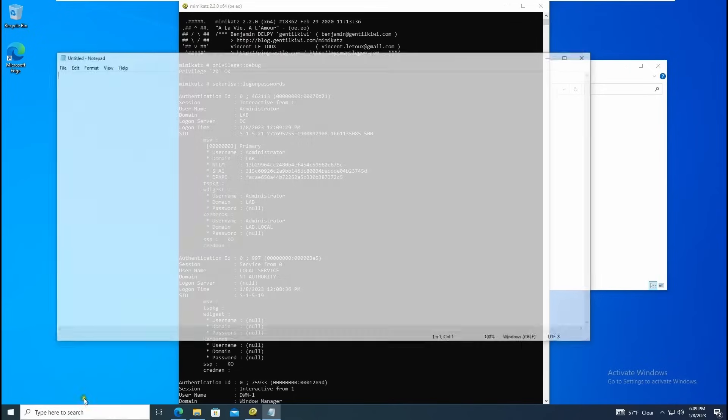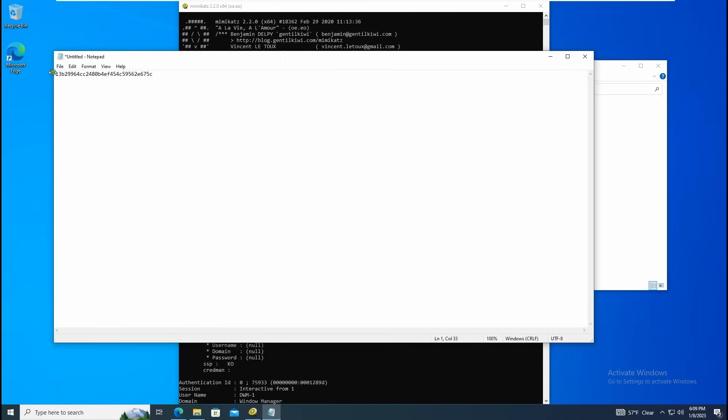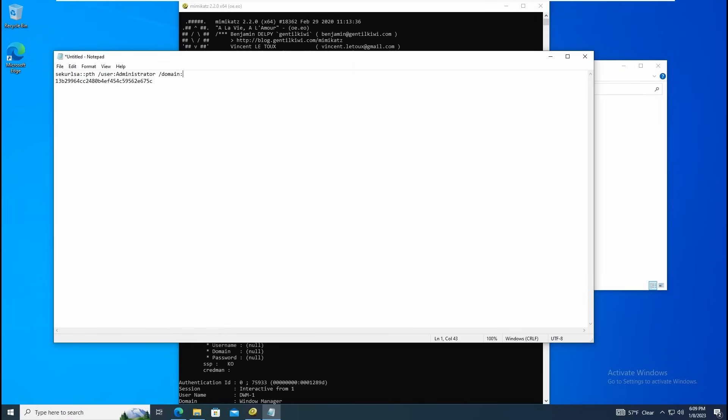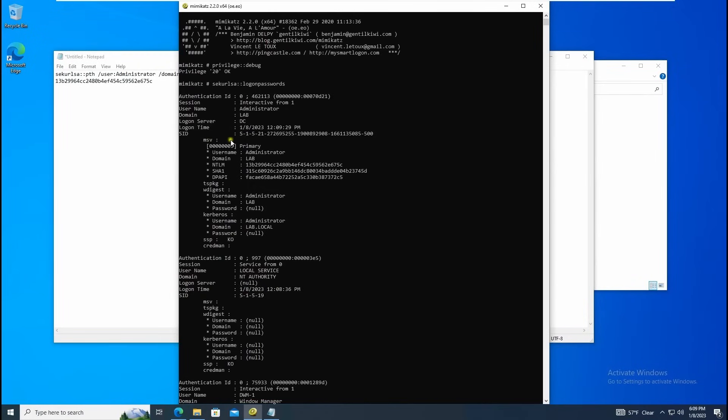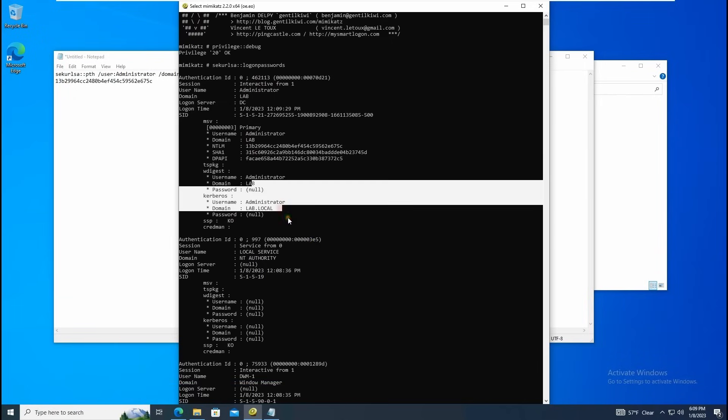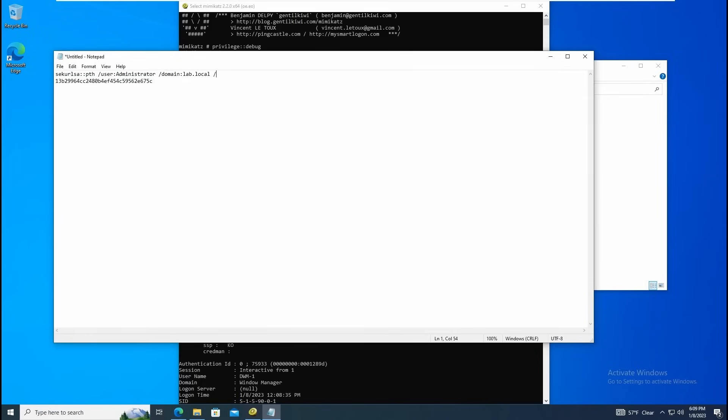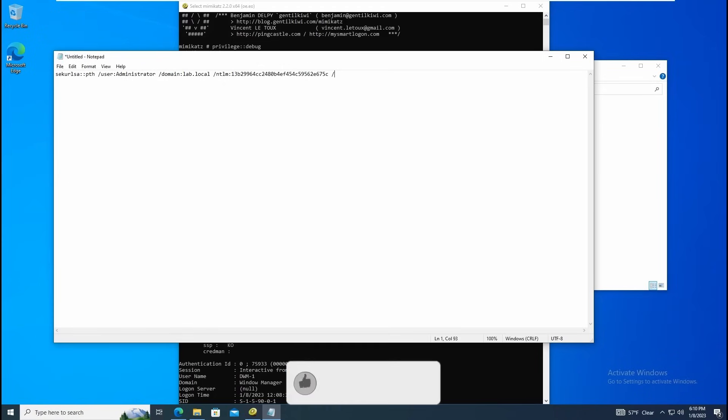What I can do here is sekurlsa colon colon pth, user administrator, and domain is lab.local. I have the same thing here - LAB is the domain and lab.local is our domain controller, and NTLM is this. What I want to run is run cmd.